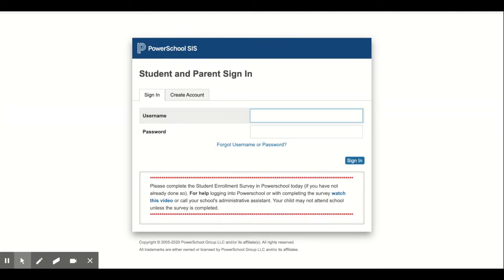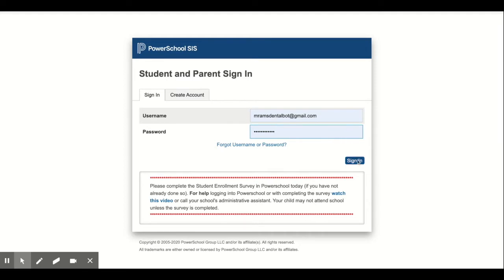I am on the screen to log into my portal. Once my username and password are in, I'll go ahead and press sign in.